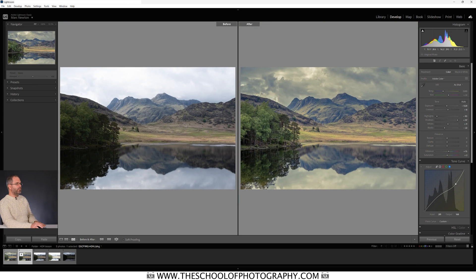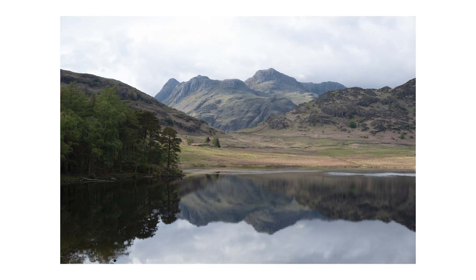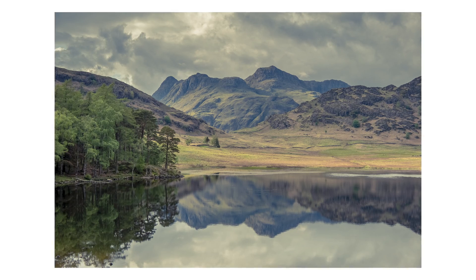Some of you might think you can pull that information out of a single raw file — and yes, you can, especially with expensive full-frame cameras. But when you pull shadows and push highlights in a single raw file, you degrade those areas. When you merge from an HDR you don't degrade them nearly as much and you retain a lot more detail. That is what an HDR image is and that is how you process it in Lightroom — I really hope it's helped you.